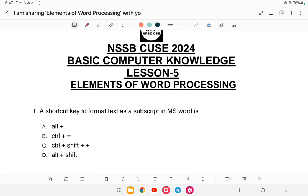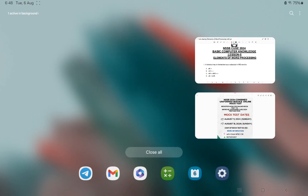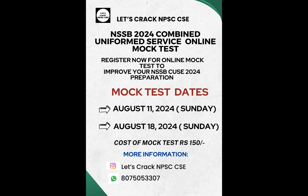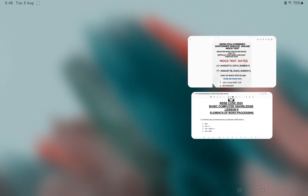Hello everyone, welcome back to another class of an SSP Computer. I will talk about the elements of word processing, lesson number five and six, which is MS Word. I would also like to announce that there's a mock test if you're interested — the exam is this Sunday, so you can register and assess your preparation.